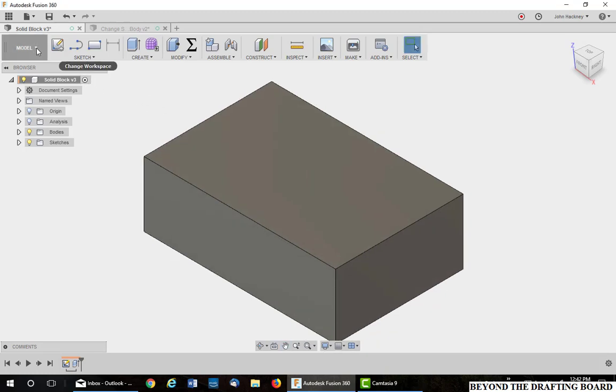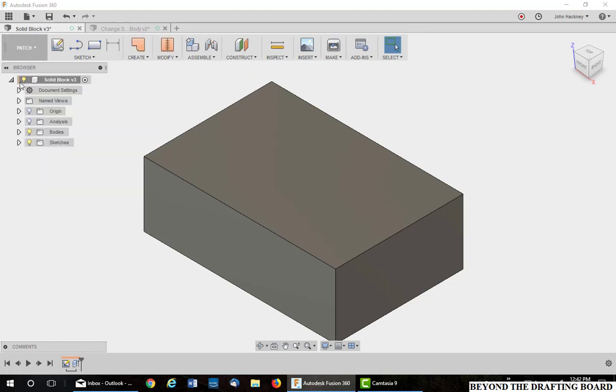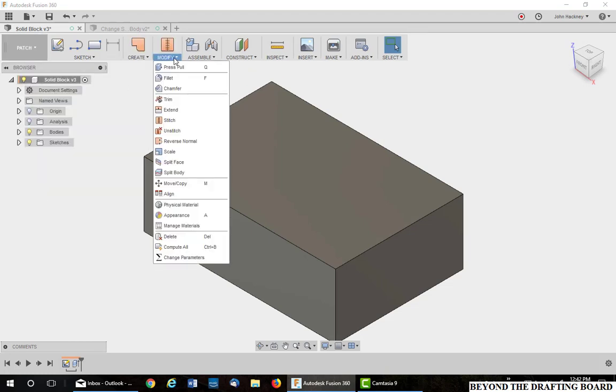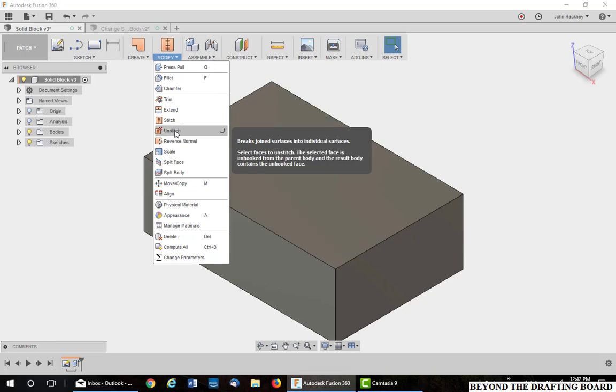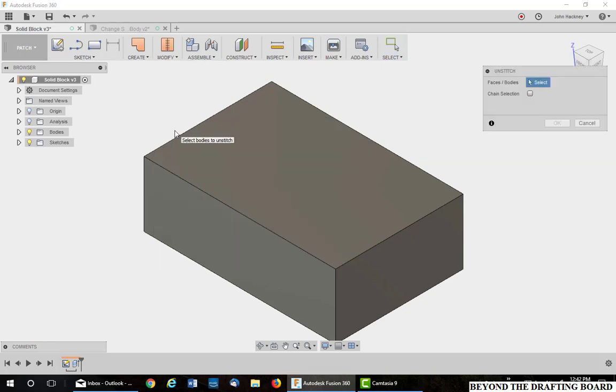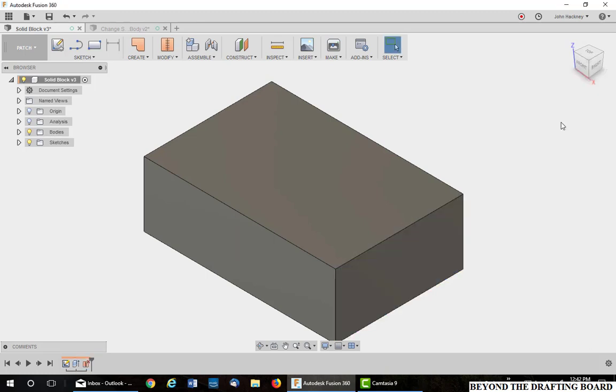To do this, you basically remove any face. In the patch environment, I'm going to go to Unstitch. Unstitch one of the faces. Take off chaining if it's on and pick on one face and say OK. That one face now has been unstitched from the rest of the block.